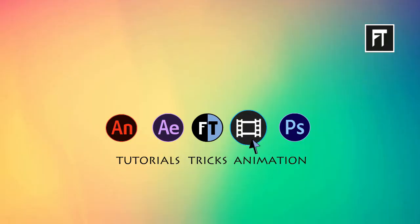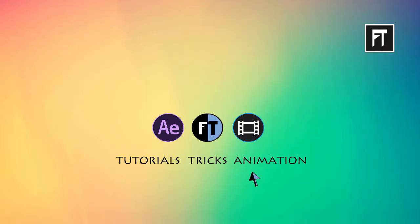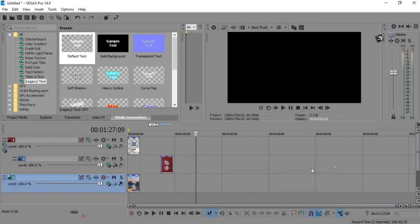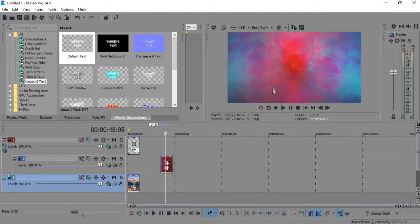Let's start. Open Sony Vegas and import your clip. I am using this colorful smoke clip.